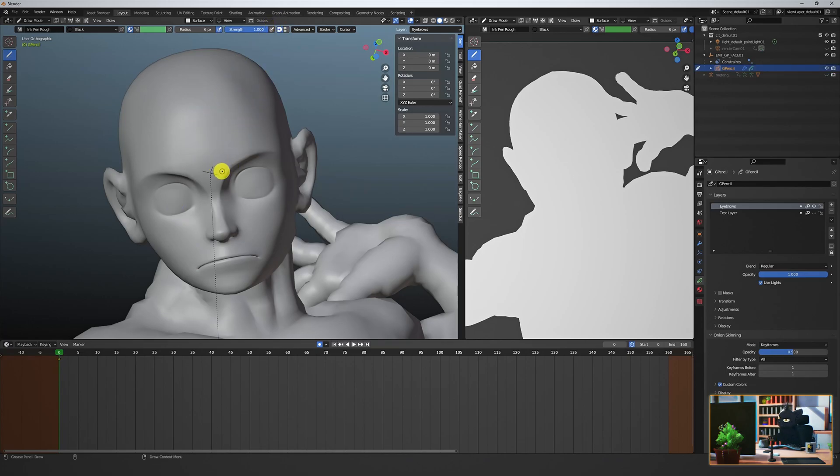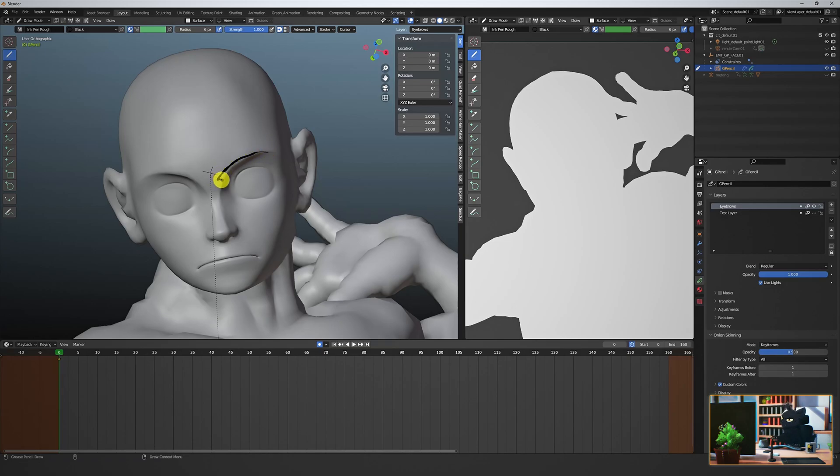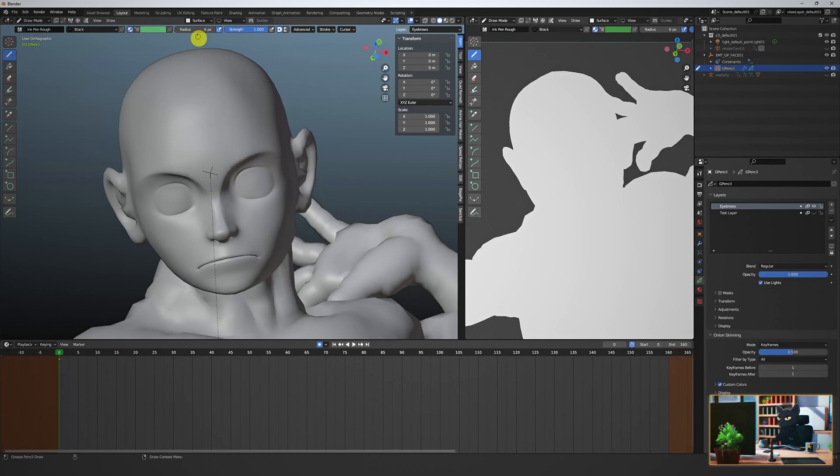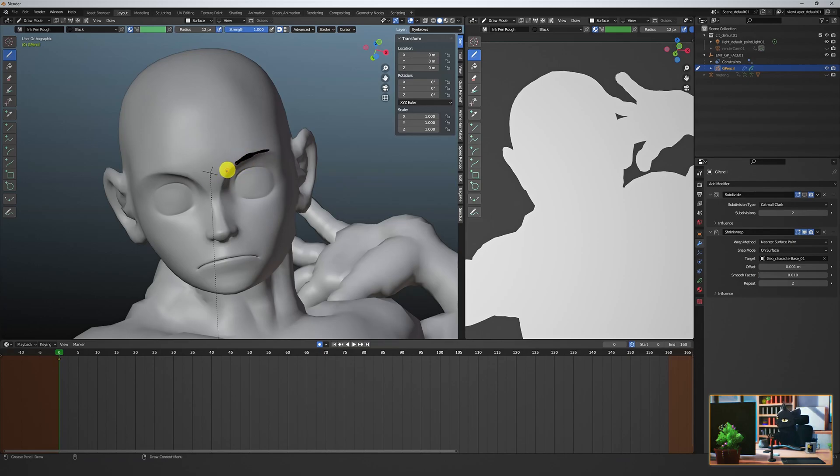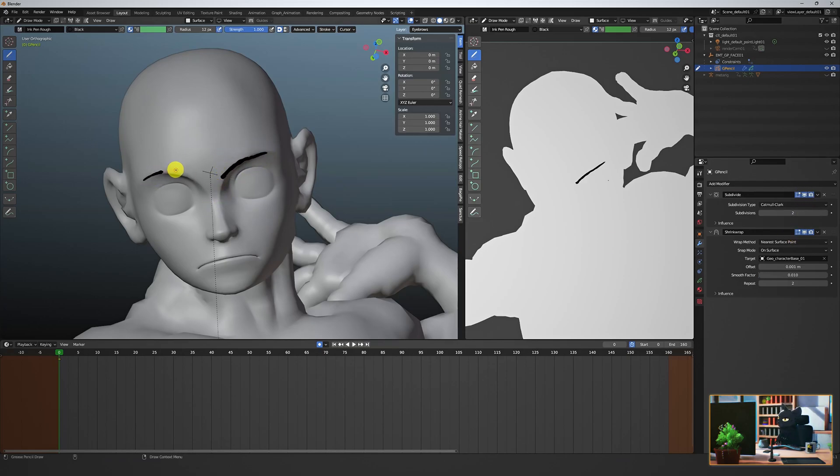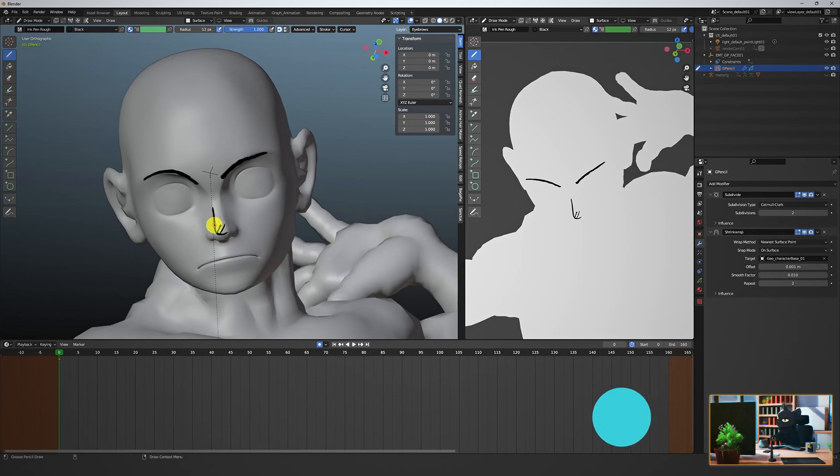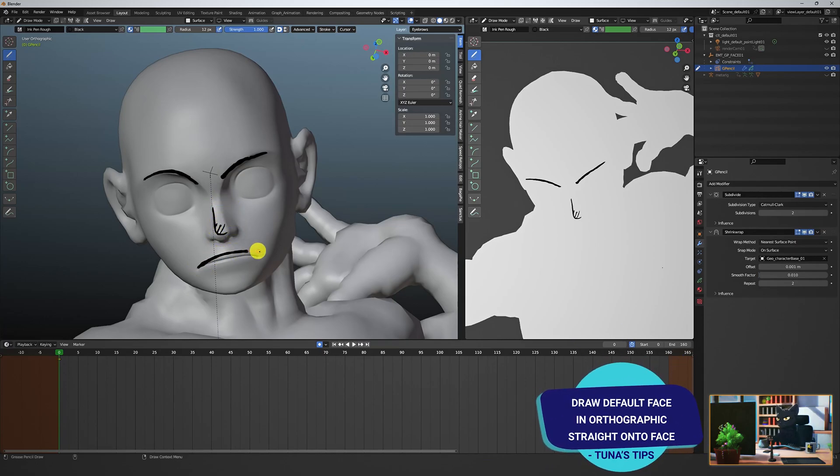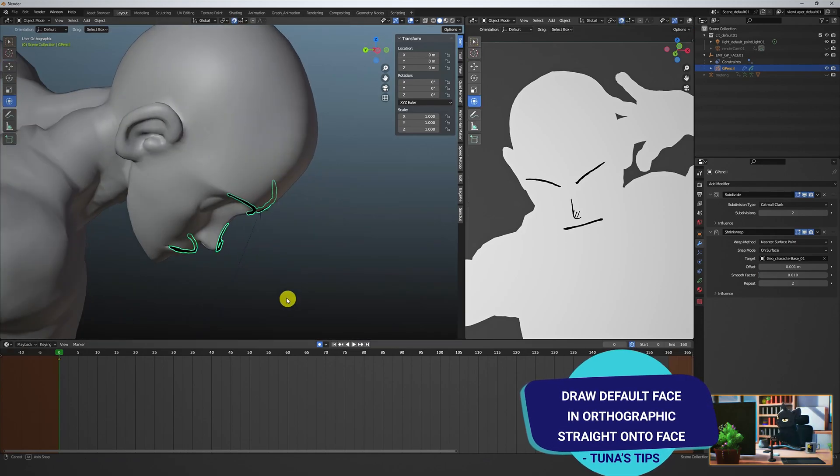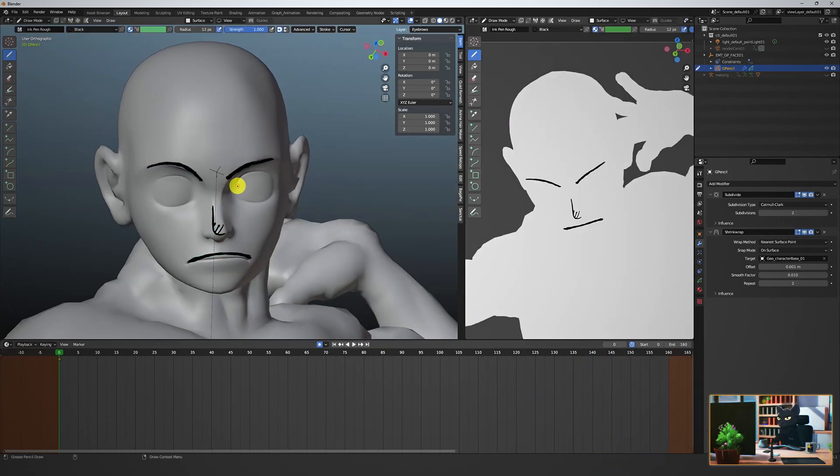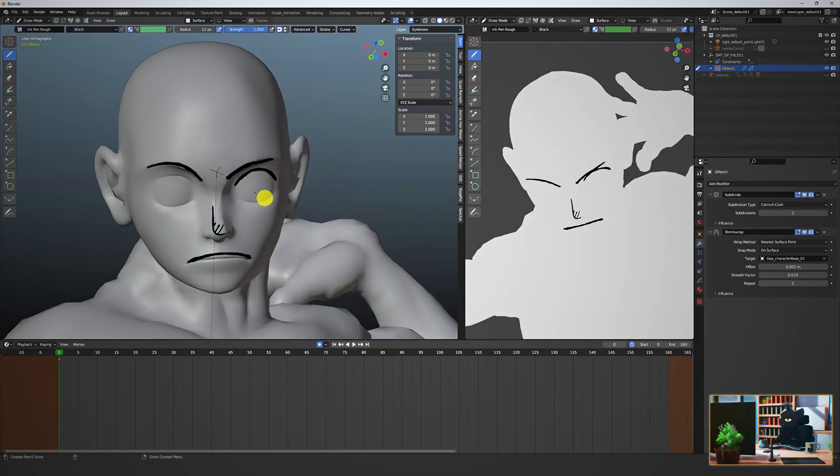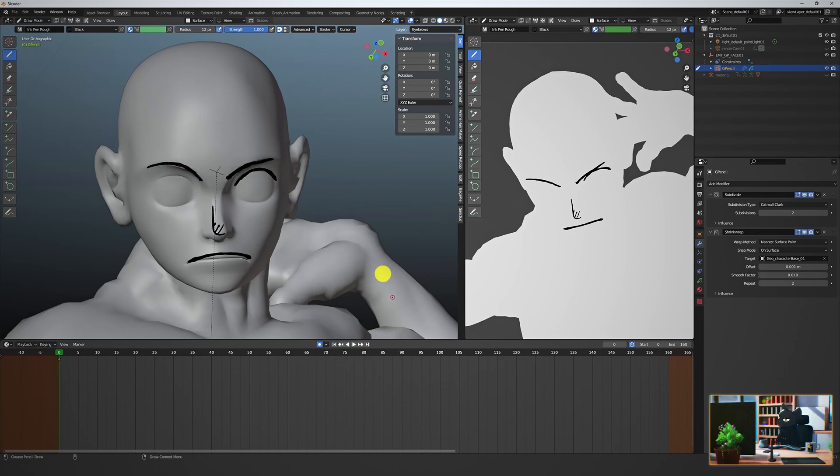Using the same ink brush, play with the radius and let's create an eyebrow layer. Remember to constantly save your work. Assume things will crash. Feel free to use the stabilization stroke for these longer lines. I'm drawing the default frame in orthographic perpendicular to the plane I'm viewing, meaning I'm straight on to the face. And then later we can adjust things as we need in camera view.